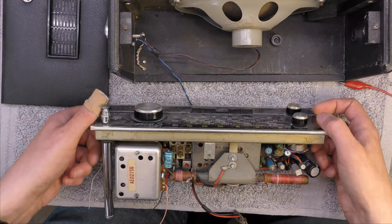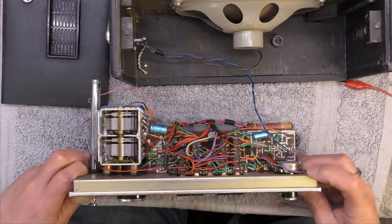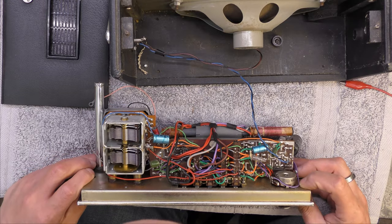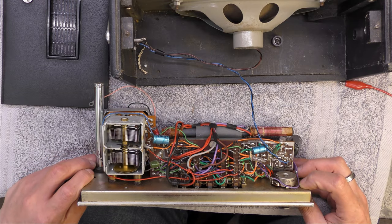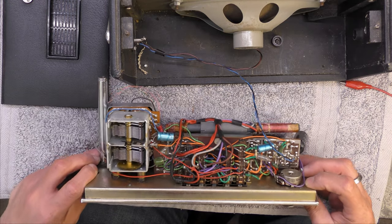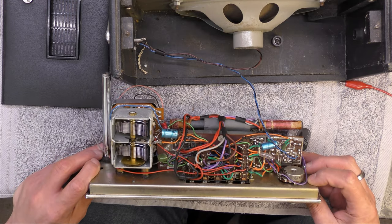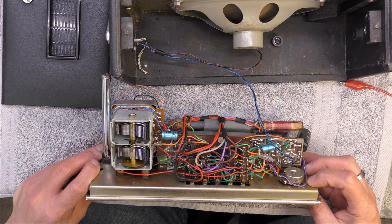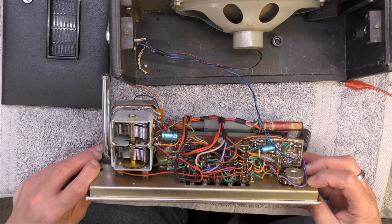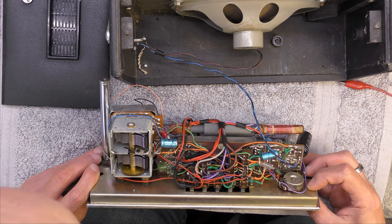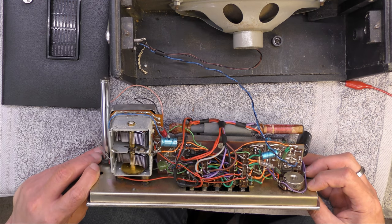Sometimes you pick a radio out and think I'll have a look at this one, and then you look at the wires and think that's scary. Very scary with components hanging off left, right and center.